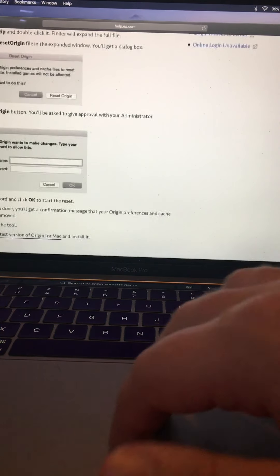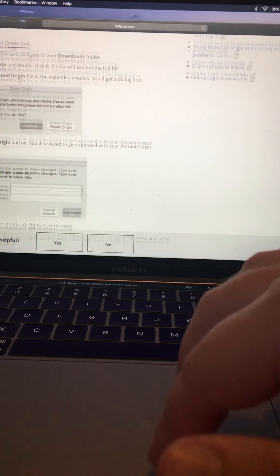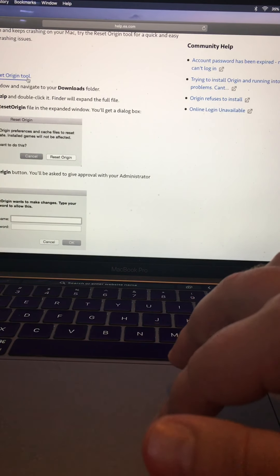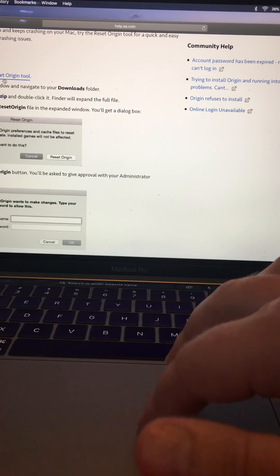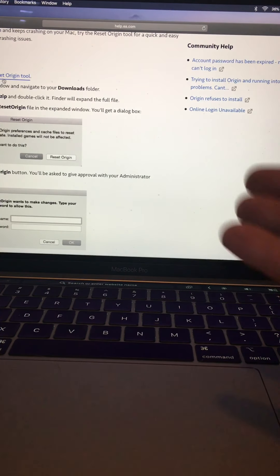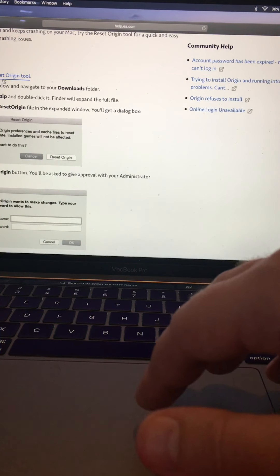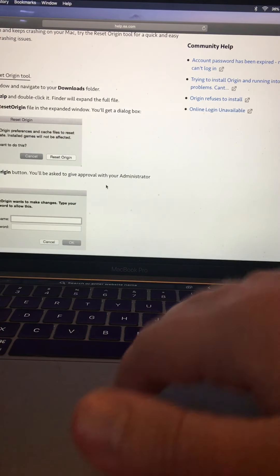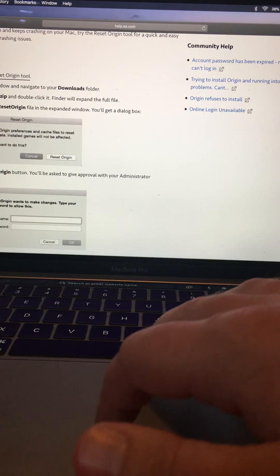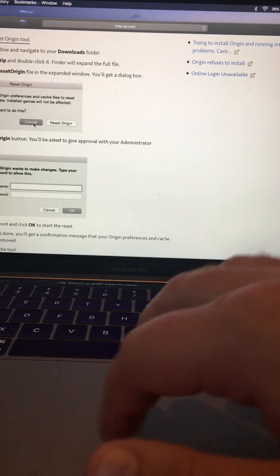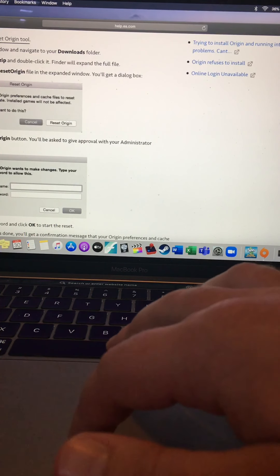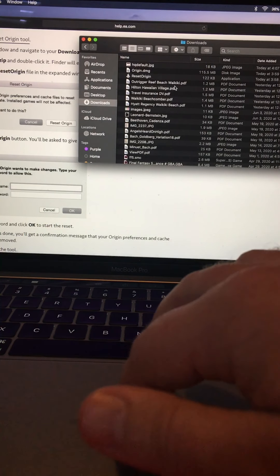Go to Google, or wherever you search, and type in 'Reset Origin Tool.' Once you type that in you should be given some options. This is from help.ea.com, so this is from EA themselves — it's very legit.